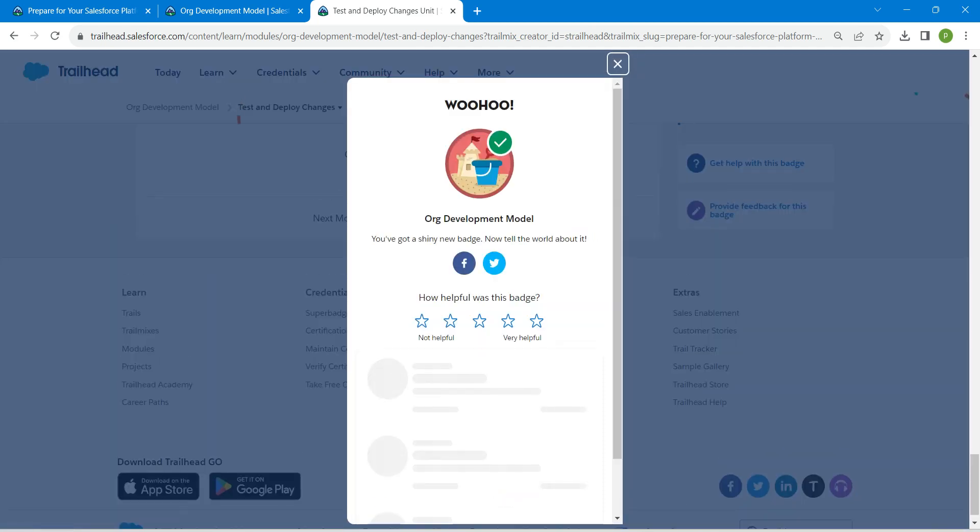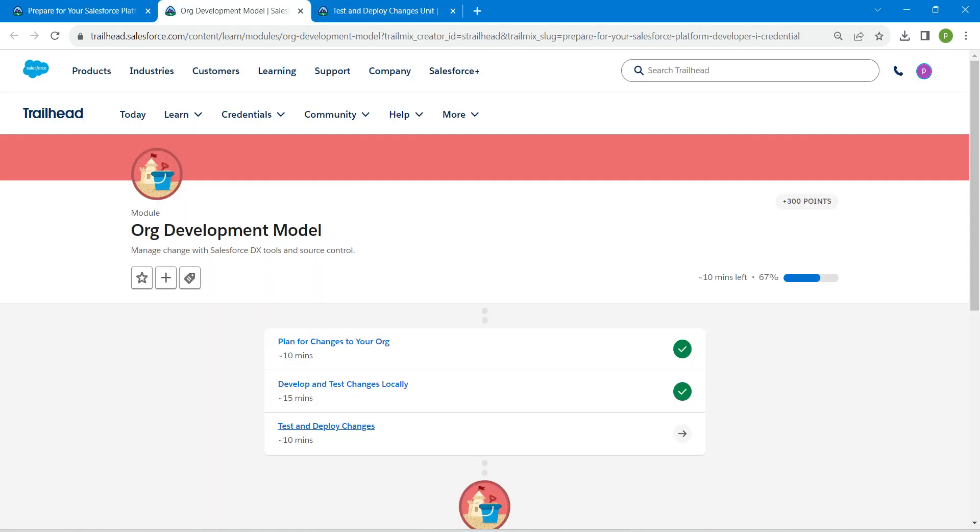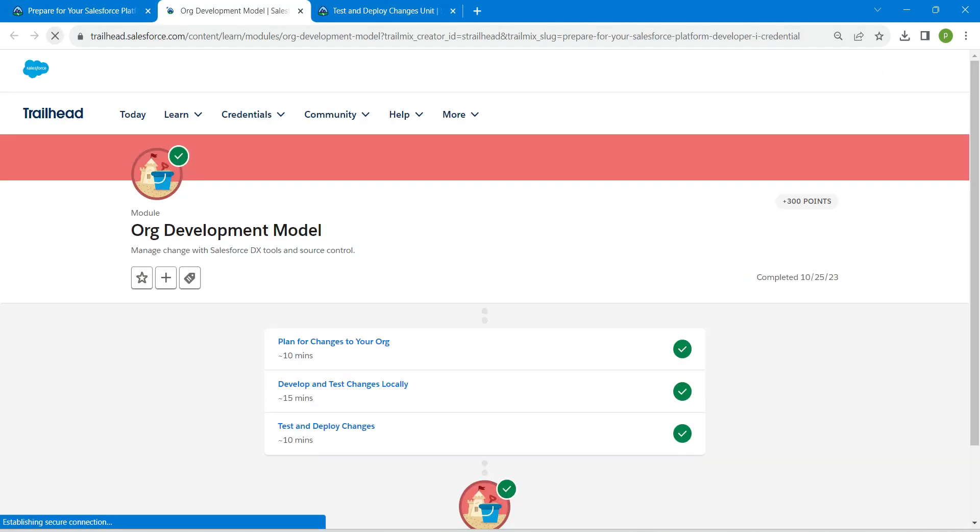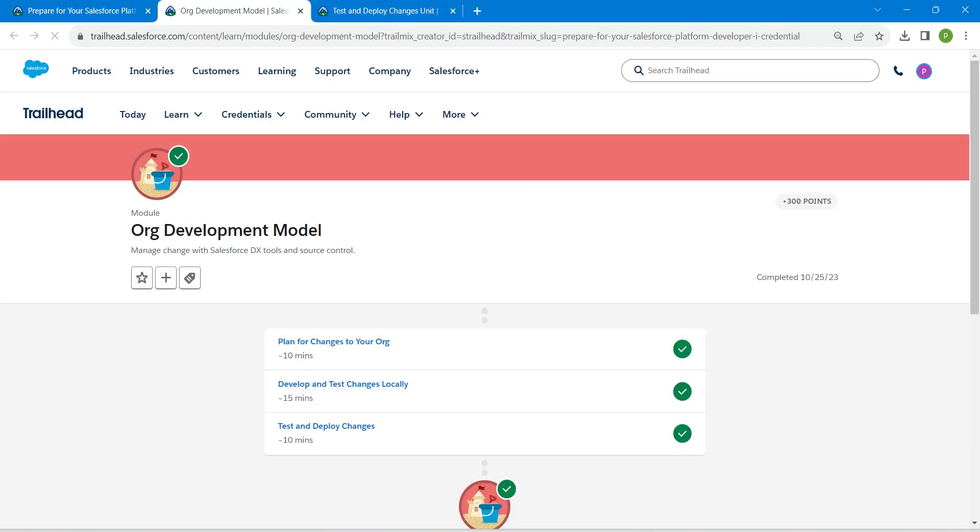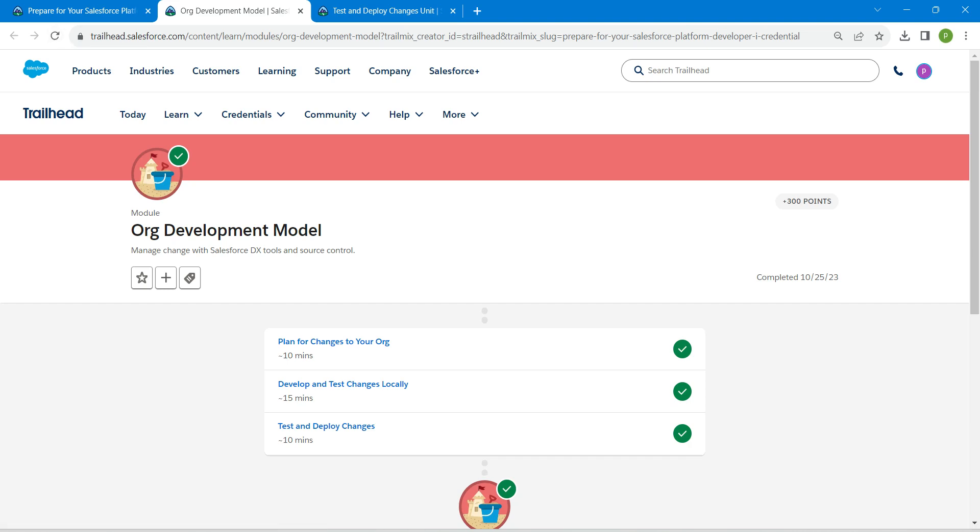So yeah guys, we have successfully completed all of these challenges. If you find this video useful, do subscribe to our channel. See you all on the next video. Until then, bye.